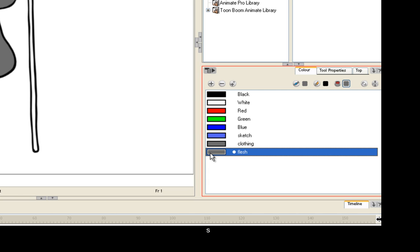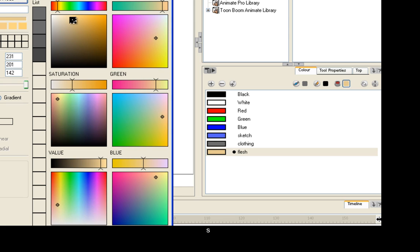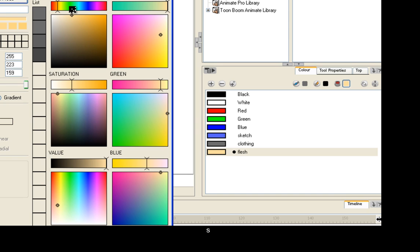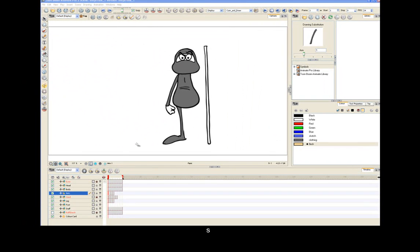Now most skin tones in the world fall somewhere between a light pinkish and a dark brown. And I find in my experience that I can get most flesh tones by starting in the orange area and raising or lowering the saturation and the value. When you have the skin tone about the way you like it, close out your color panel.